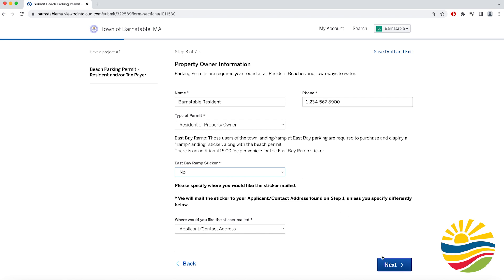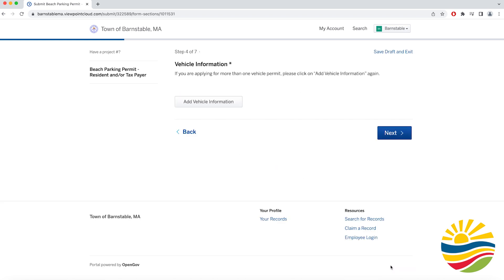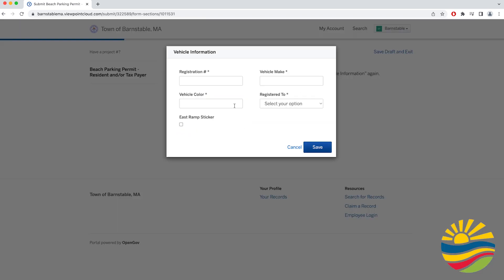Then you'll be taken to a page where you enter your vehicle information including the registration number, vehicle make and color, and who the vehicle is registered to.